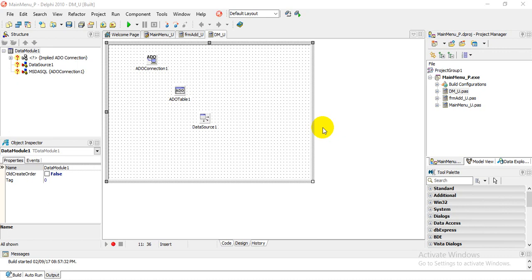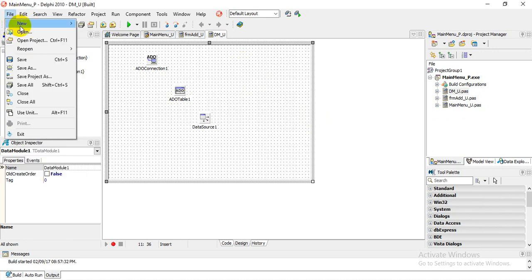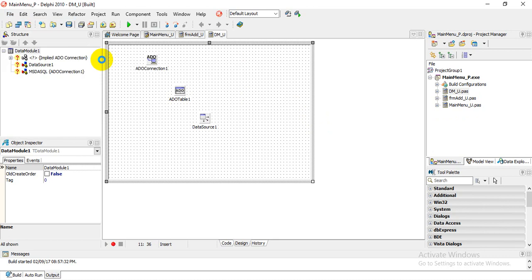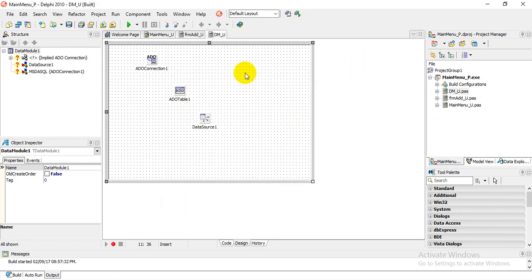Hi, today I'm going to show you how to connect to a database using code. The first thing I've done is go to File, New, then Other, where you can choose your Data Module. To save time, I already have my data module ready. Now I want you to drop an ADO connection component.